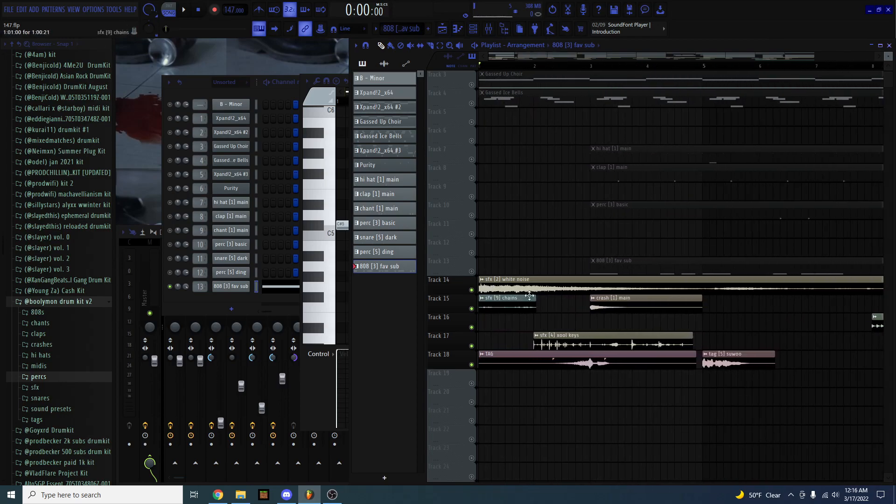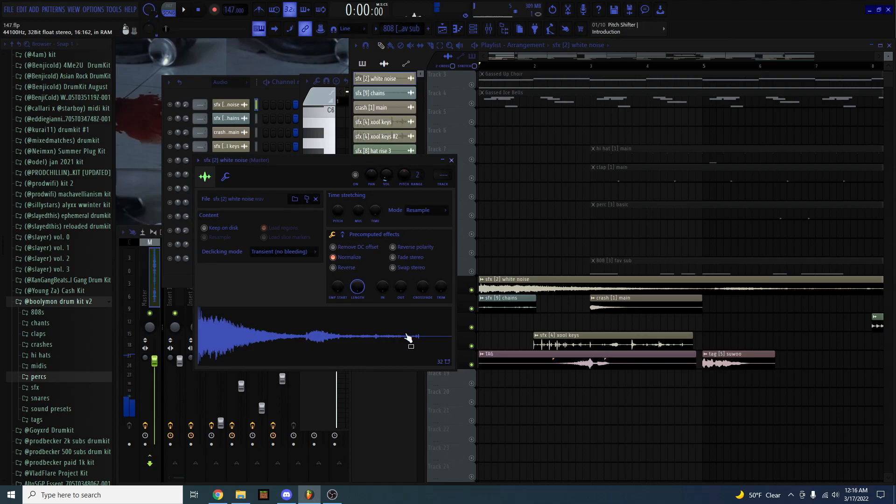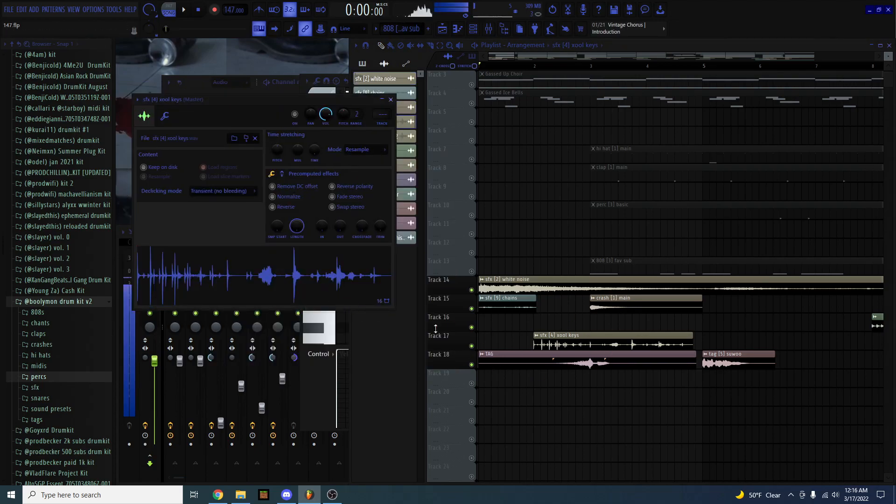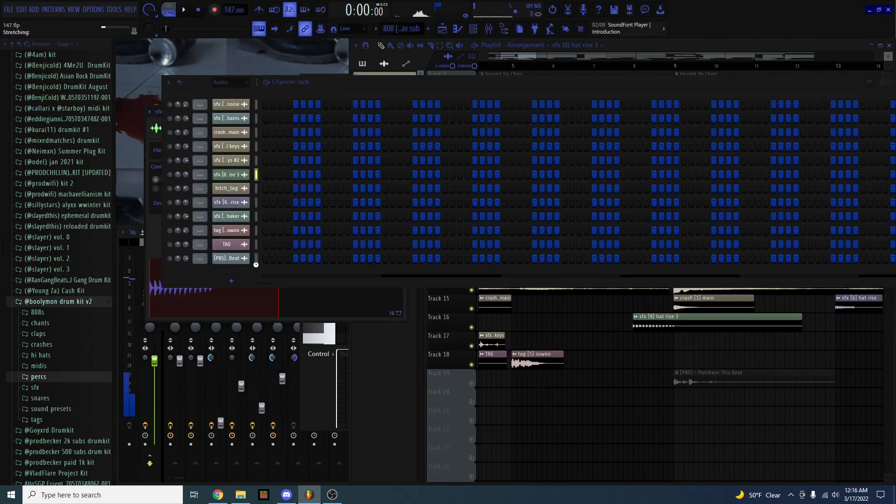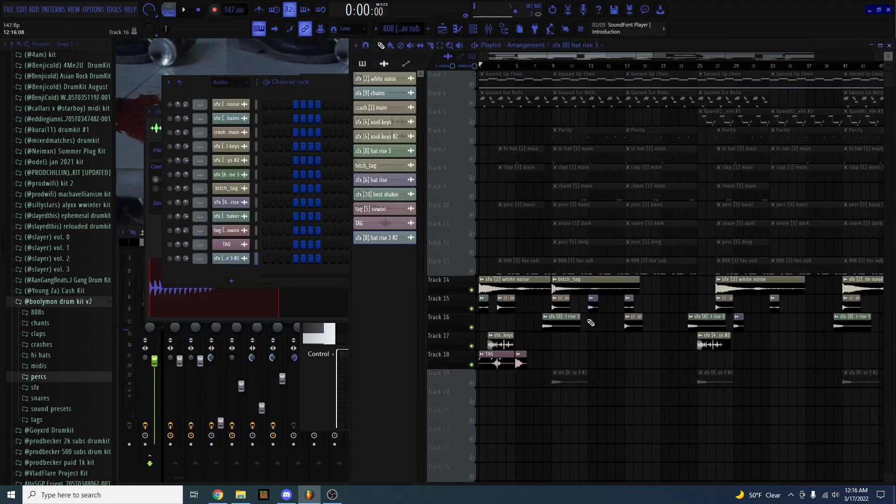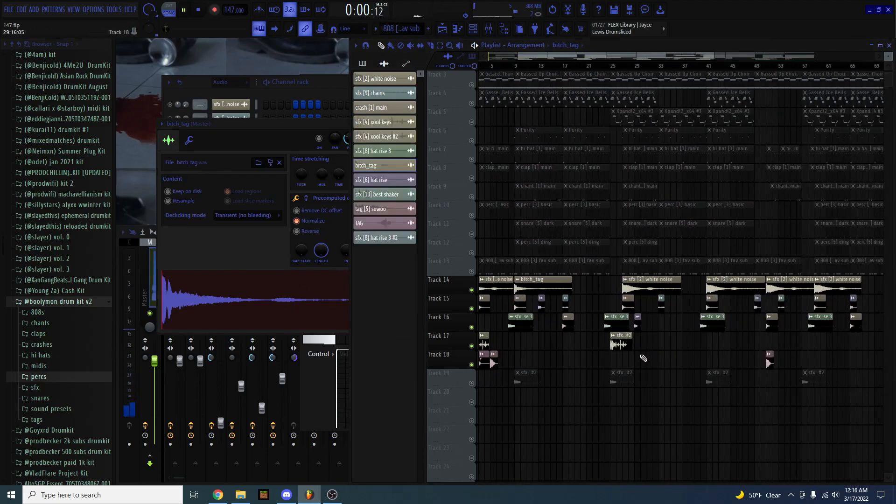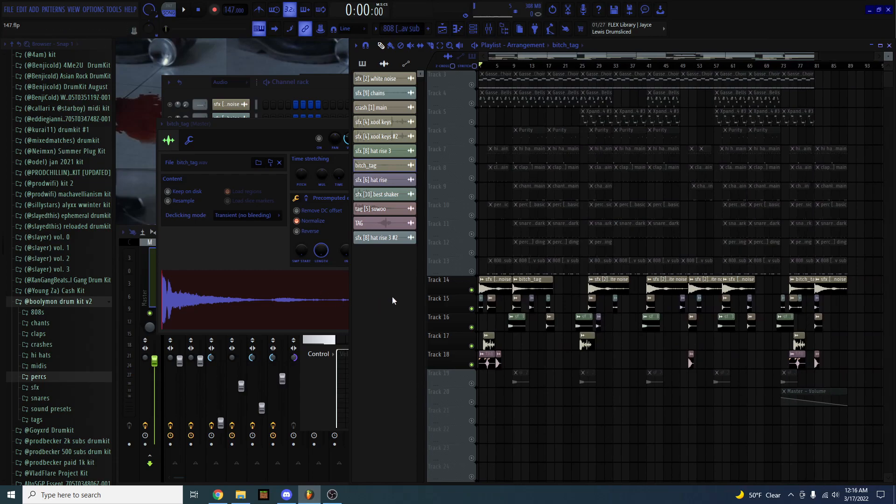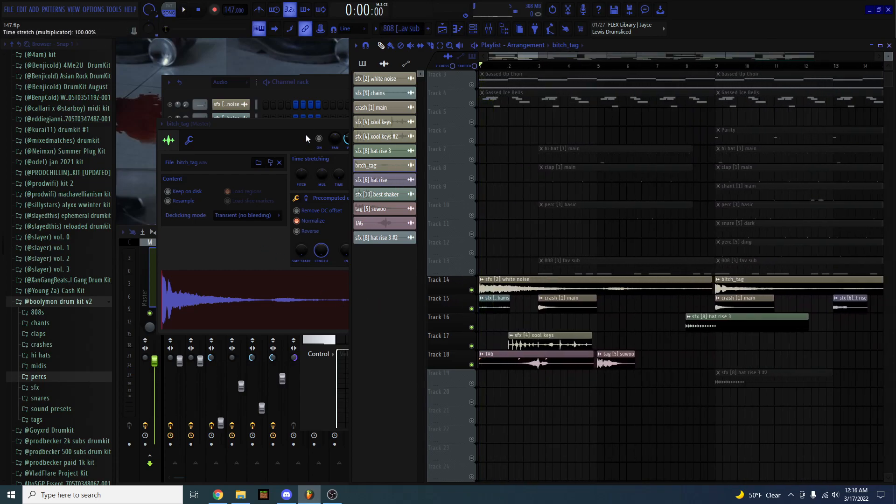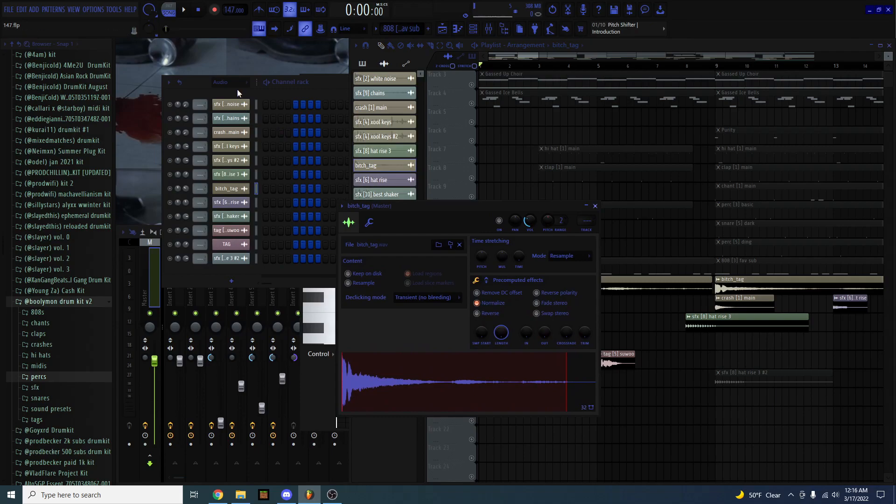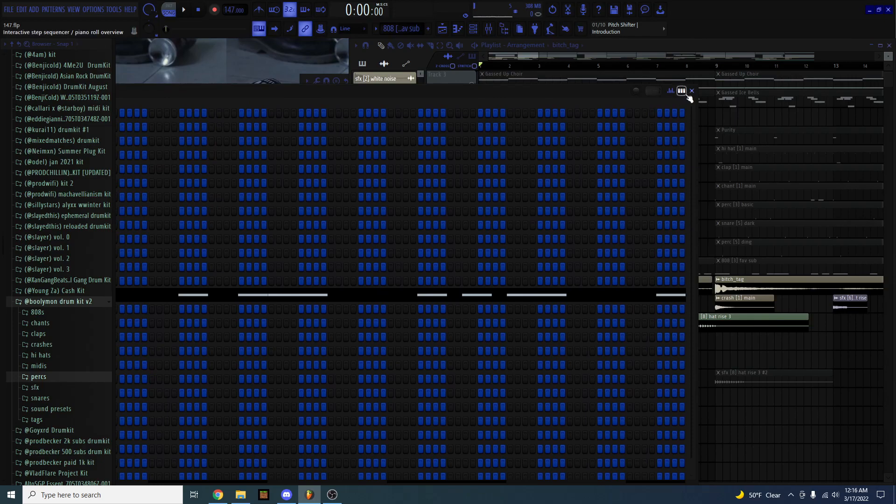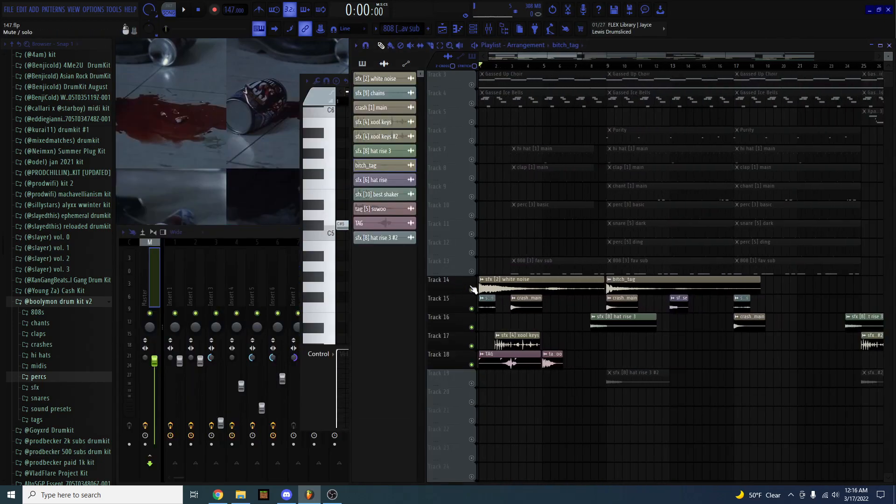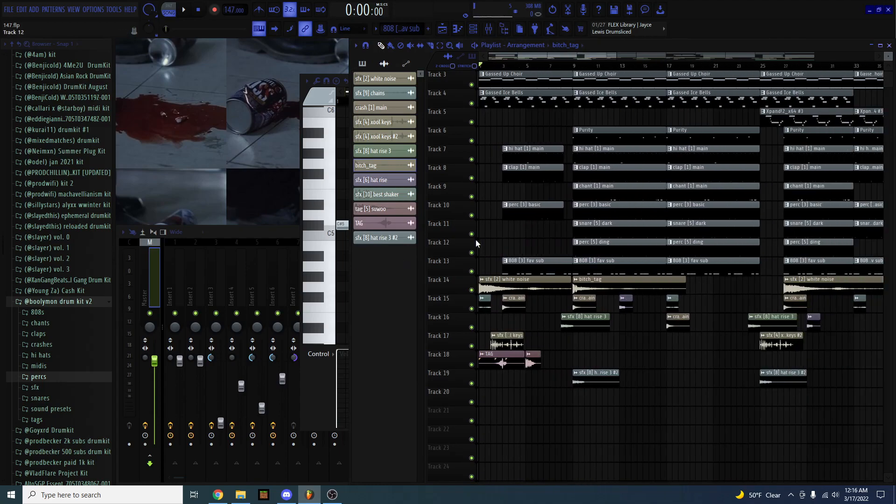So I have chains, white noise, crash, keys, hat risers, and then I have this tag. Yeah, I know this tag. You know, the generic plug sound effects. I think that they're important. I think that they're good to use.